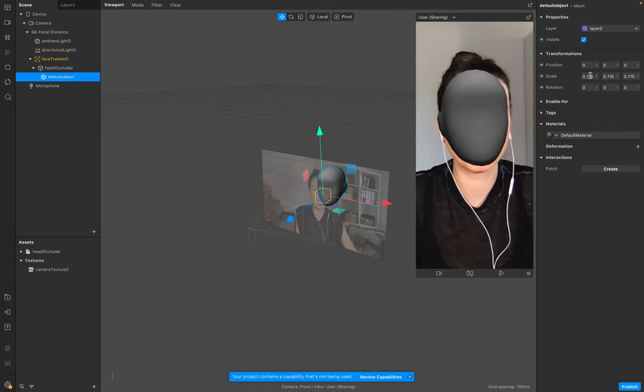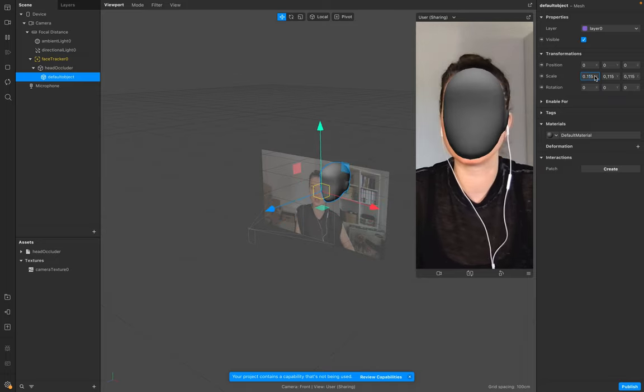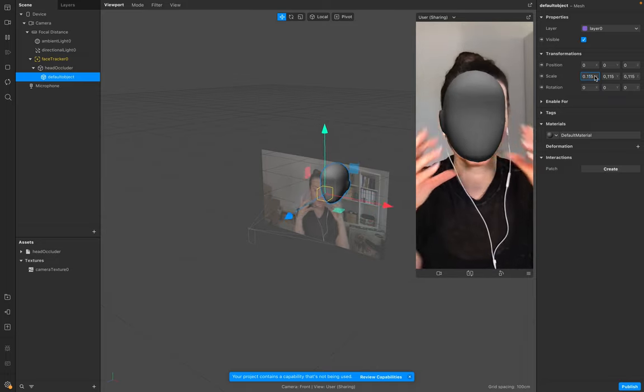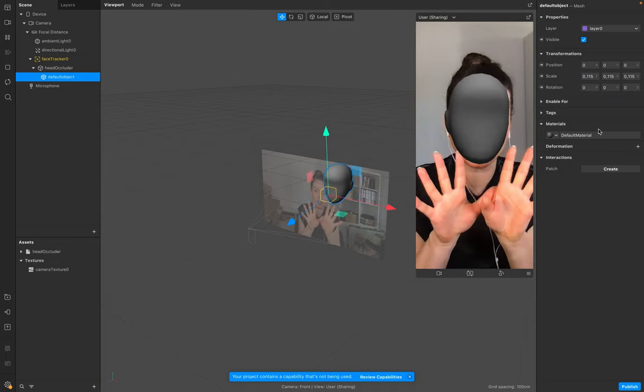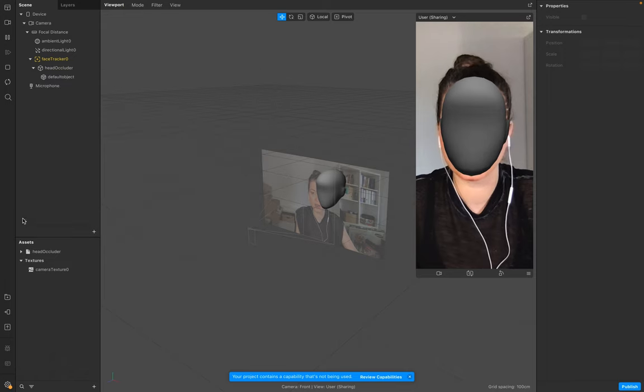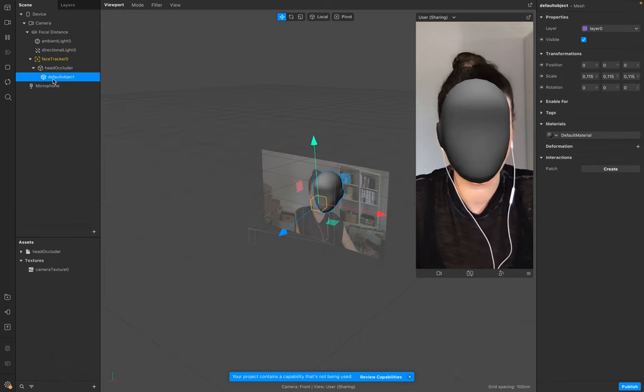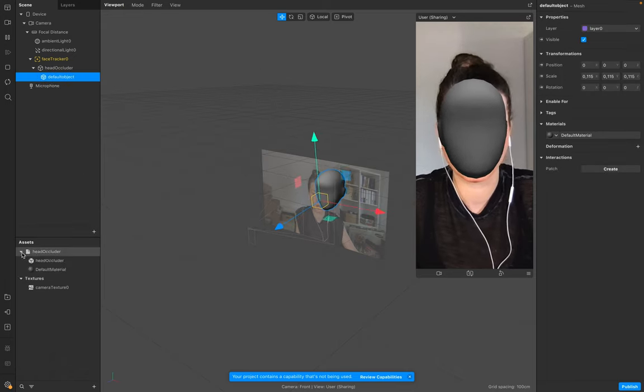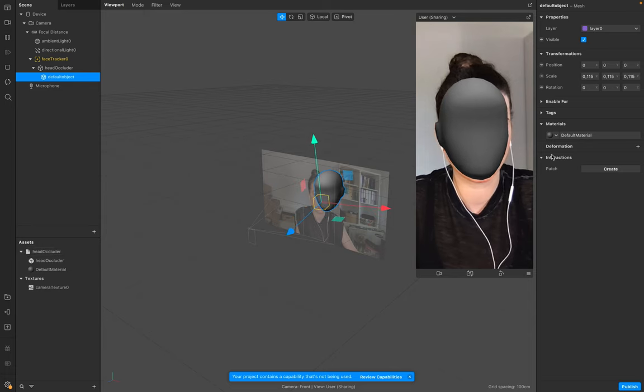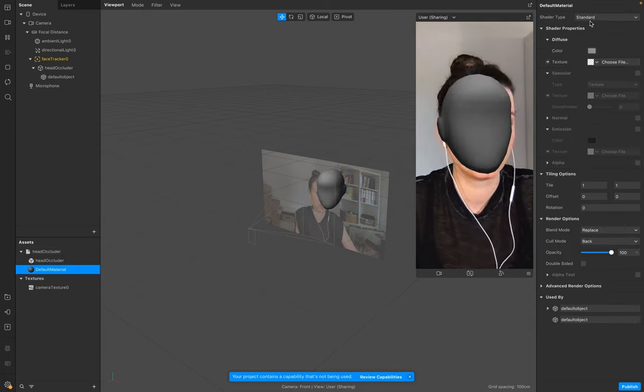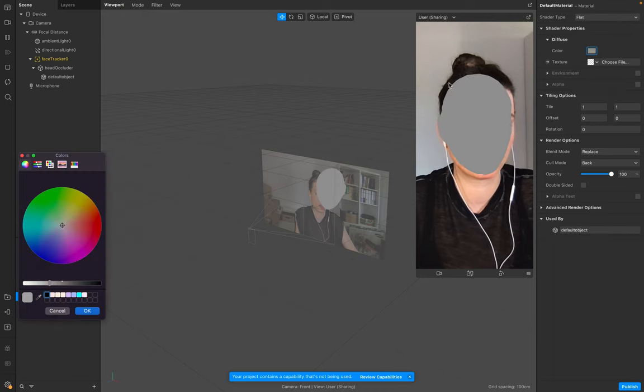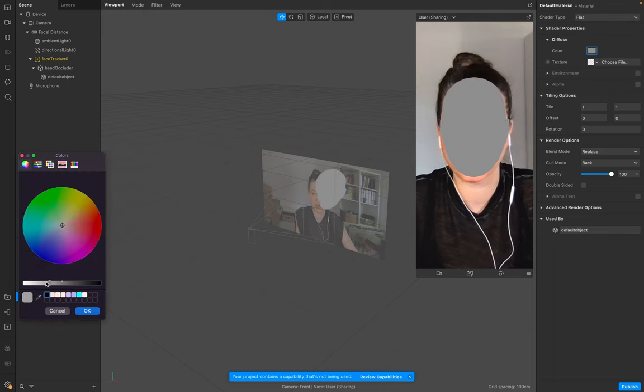And the next step is to go to your Default Object and to your material. Make sure it's Flat and make sure it's white.